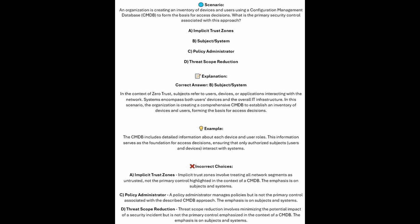And now for the incorrect answers. Implicit Trust Zones involve treating all network segments as untrusted, and are not the primary control highlighted in the context of a CMDB — the emphasis is on subjects and systems. A policy administrator manages policies, but is not the primary control associated with the described CMDB approach. And Threat Scope Reduction involves minimizing the potential impact of a security incident, but is not the primary control emphasized in the context of a CMDB.